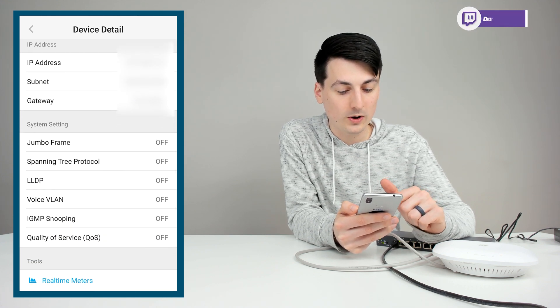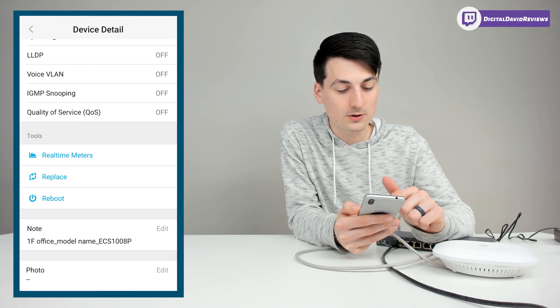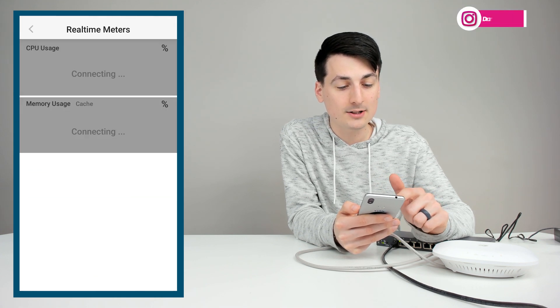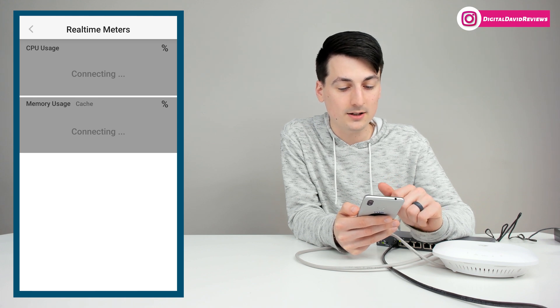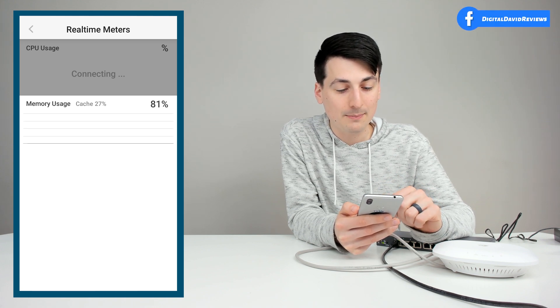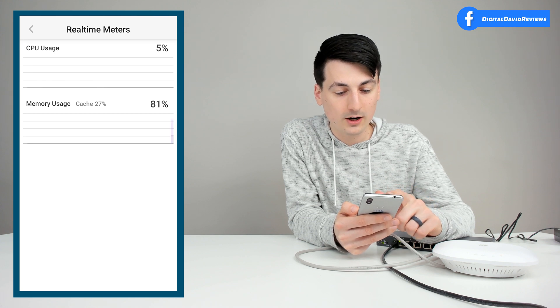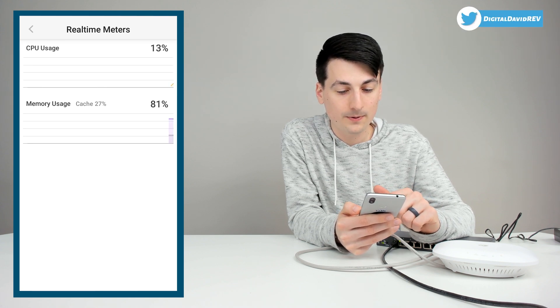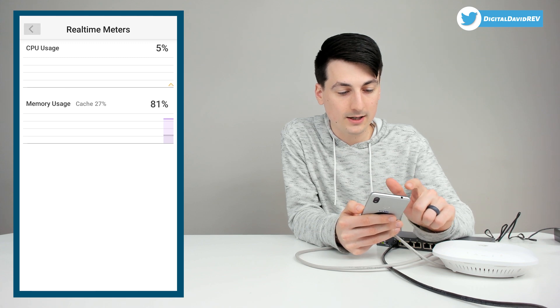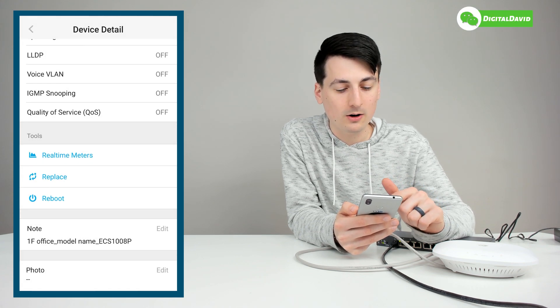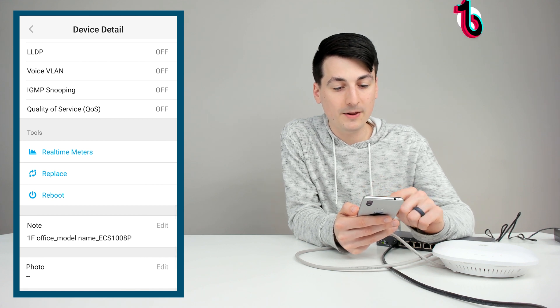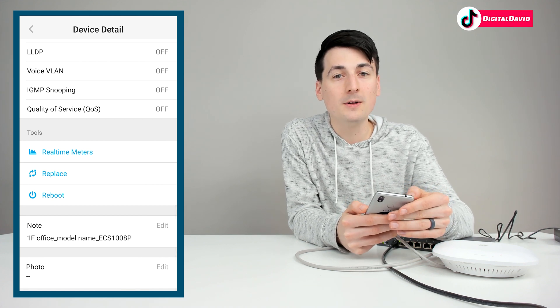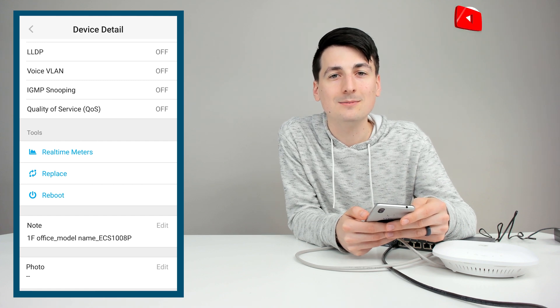Then we have our network and IP information right there. System settings as well. And then we have very similar tools, real time meters again. This time it's going to show CPU usage and memory usage. It's going to take a second for it to load and populate for us. We can see everything right there in real time now. And then we can go back. We can also replace this if we wanted or do a reboot. And we have our edit notes and photo options as well. Now let's look at more settings online.